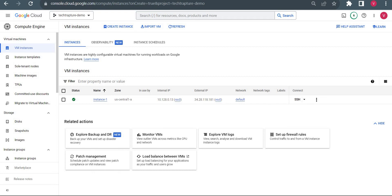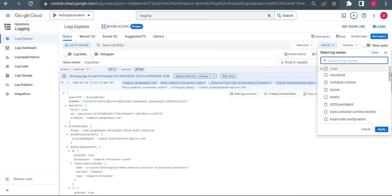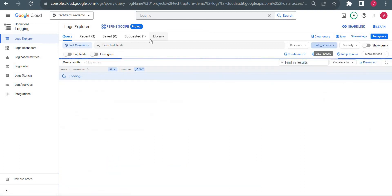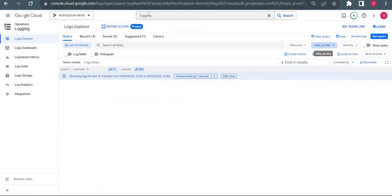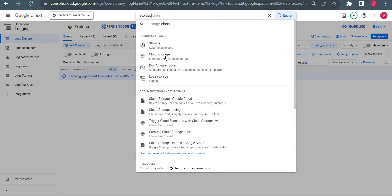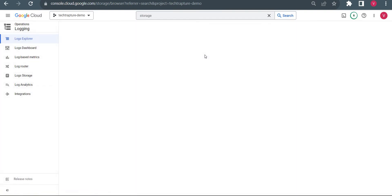So we have different logs in our audit logging. We have the Activity Log and we have the Data Access Log. I will click on the Data Access Log and try to access some bucket from my storage. Even if you are accessing a bucket, it will log — but there is something we have to do to configure the data access log. I will show you that as well.